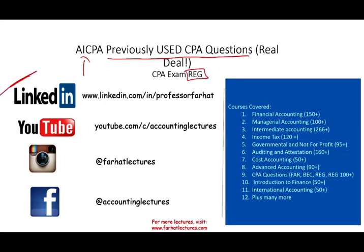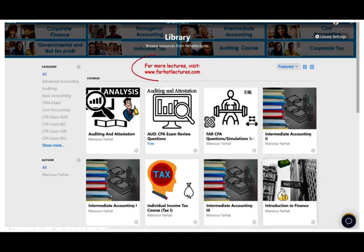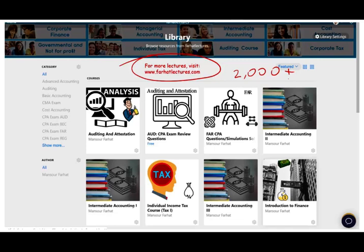I'd like to remind you to connect with me on LinkedIn if you haven't done so, and subscribe on YouTube where I have 1,600 plus accounting, auditing, tax, and finance lectures covering many hundreds of CPA questions. On my website you will find additional information such as PowerPoint slides, notes, true-false, and multiple choice. If you are studying for the CPA exam, there are 2,000 plus CPA questions available.